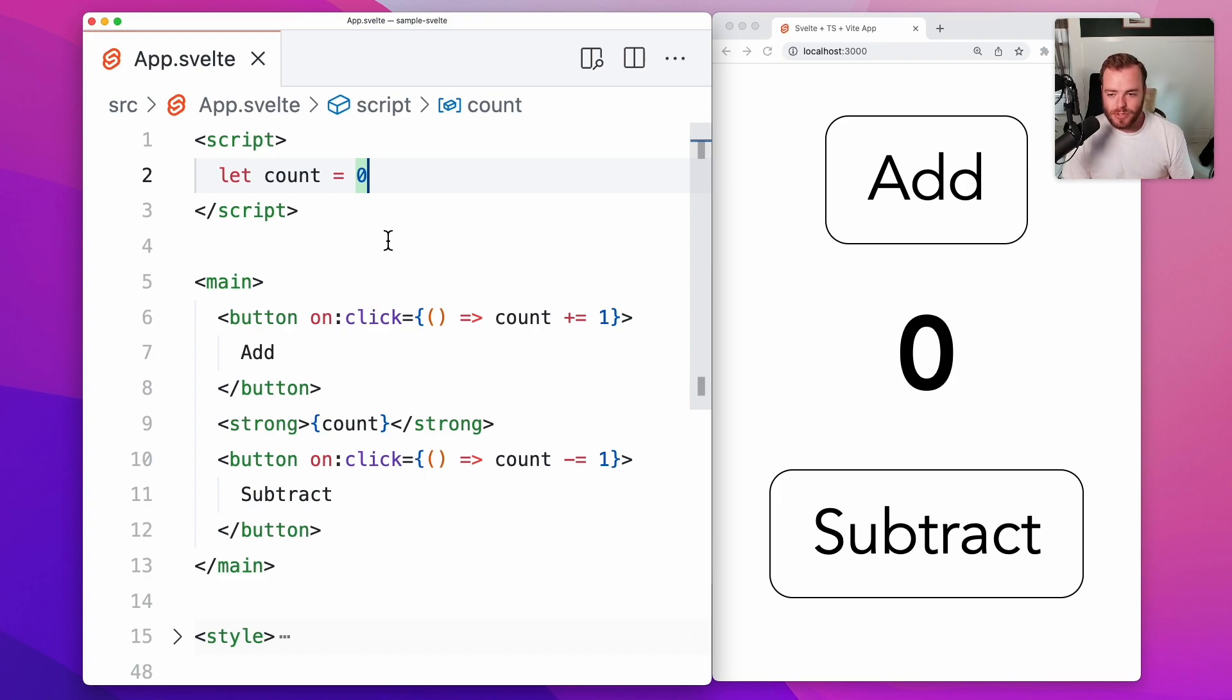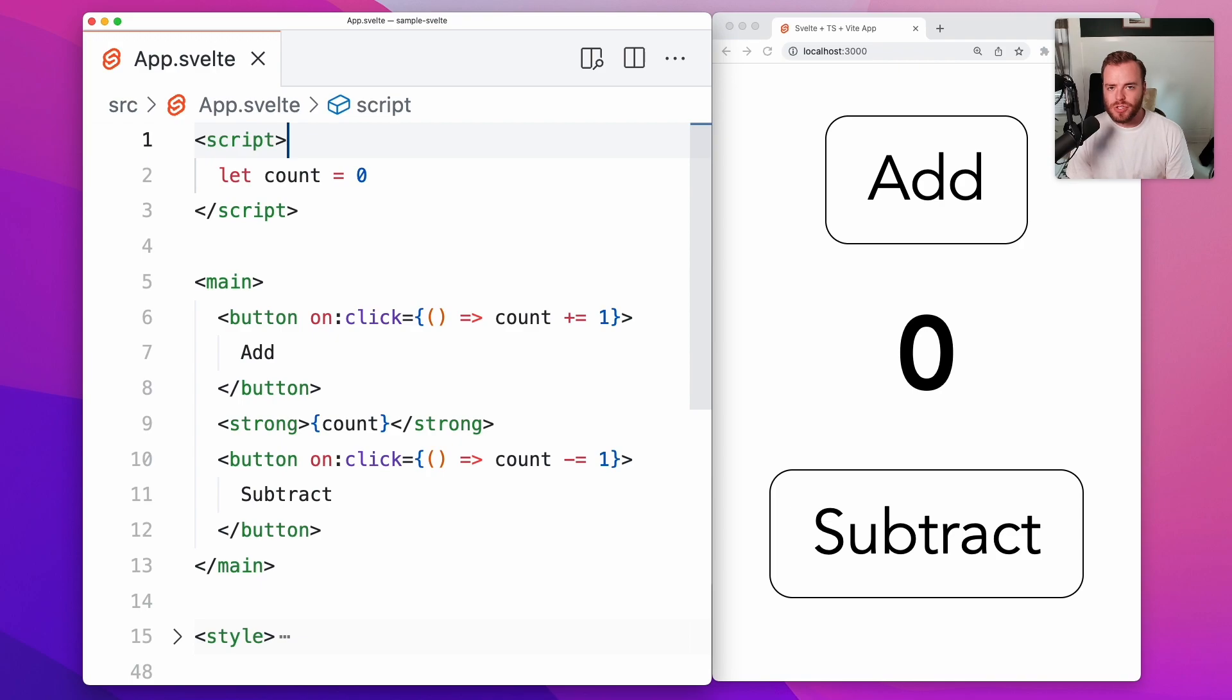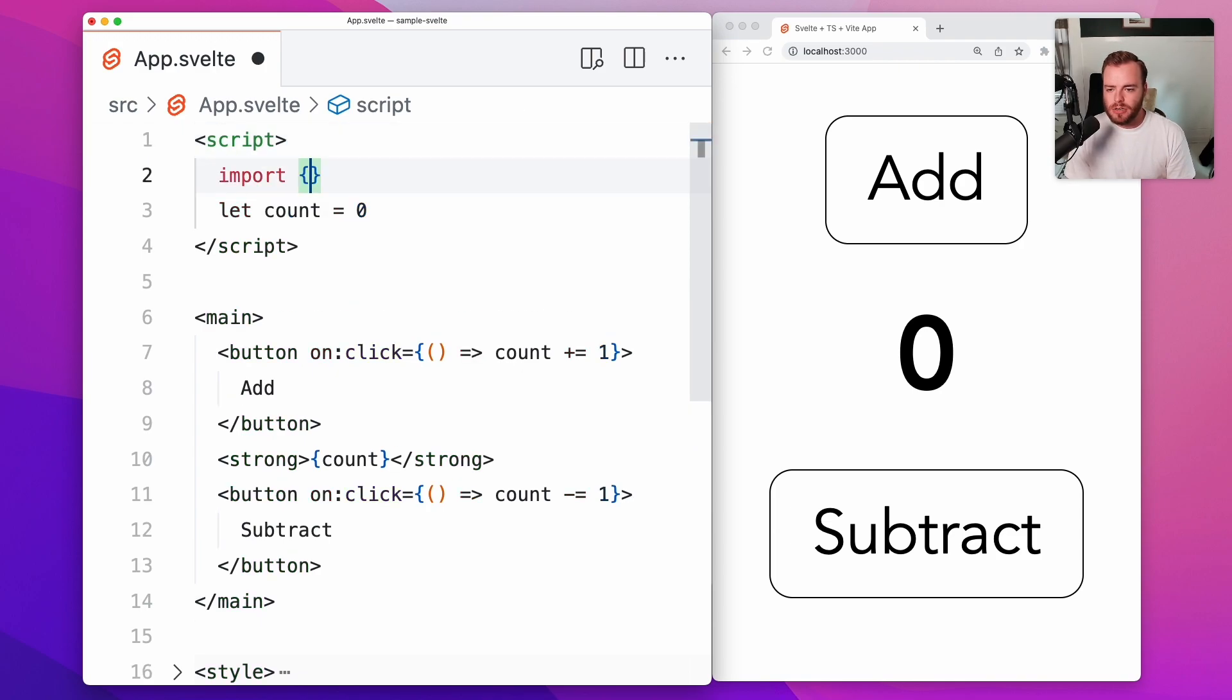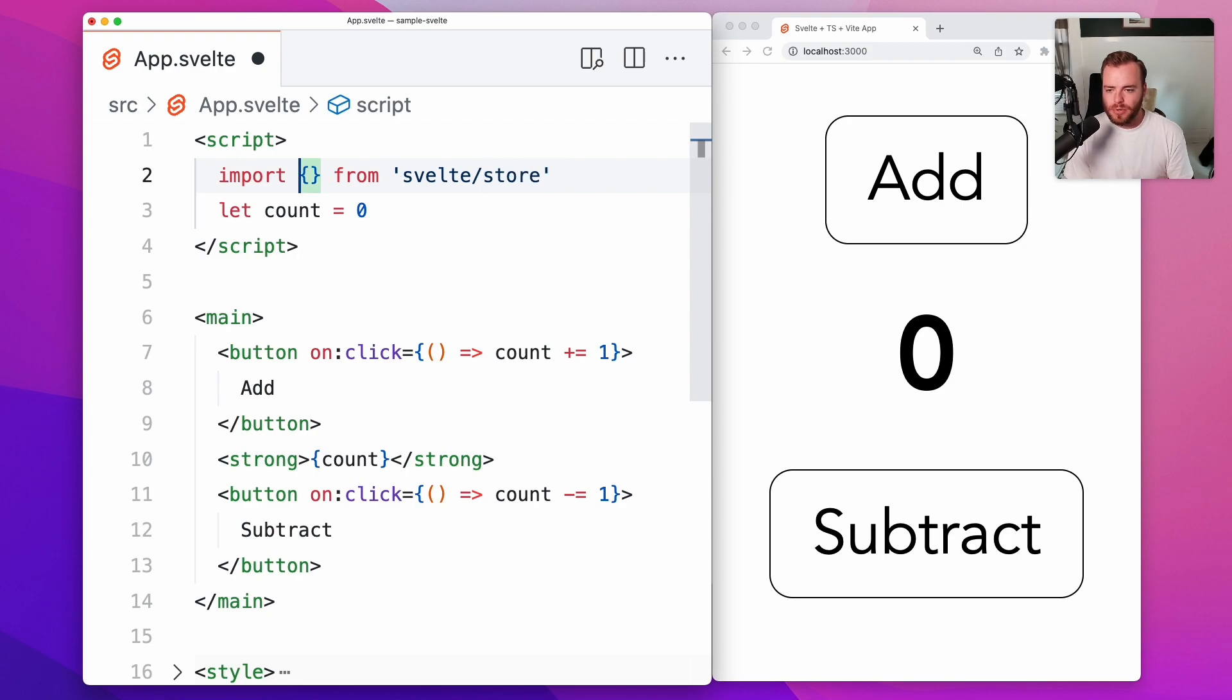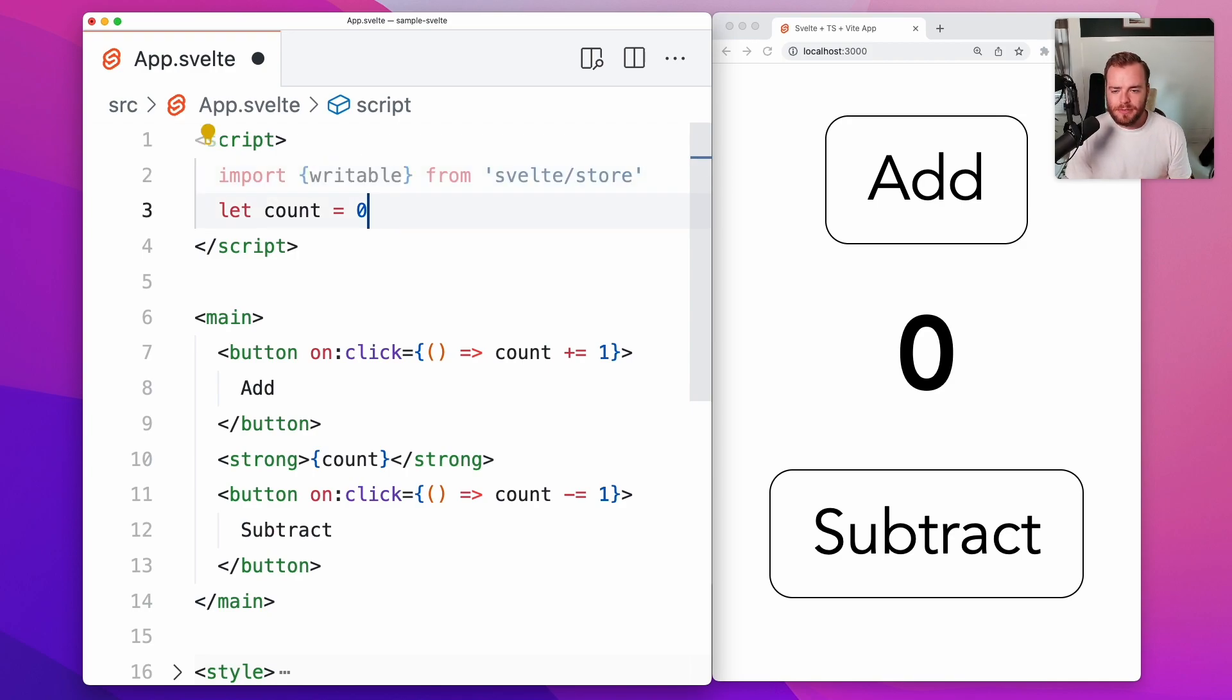This is where Svelte stores really shine. Now to change this count variable into a store, we're going to start by importing something from Svelte slash store. We're going to import writable. Now writable is a certain type of store. Svelte offers three types of stores, but today we're just going to cover writable.